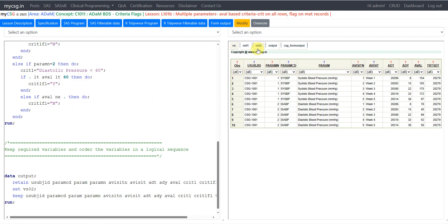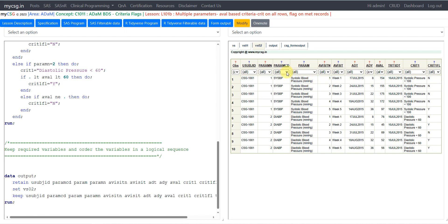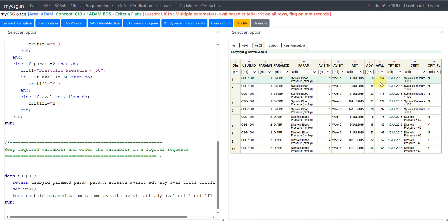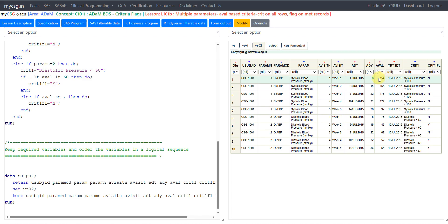Let us take a look at the VS02 dataset and see how this is reflected. All records where PARAMCD equals SYSBP should have CRIT1 populated as 'systolic pressure less than 100,' and all records where that value was less than 100 should be Y; other records where AVAL is not null should be N. The values show N because AVAL is not less than 100 for most records. The fifth record has AVAL of 97 so the condition is met and CRIT1FL is Y. The criteria text is populated on all records and the flag is Y if the condition is met, otherwise N.